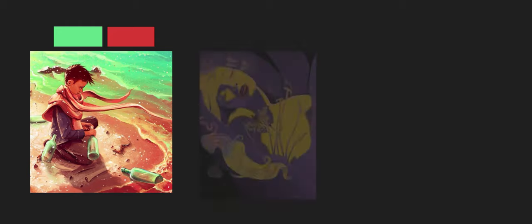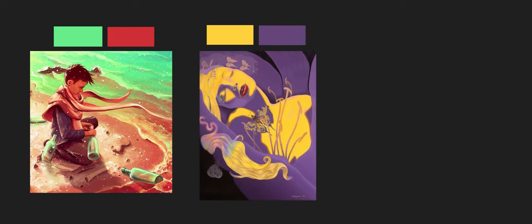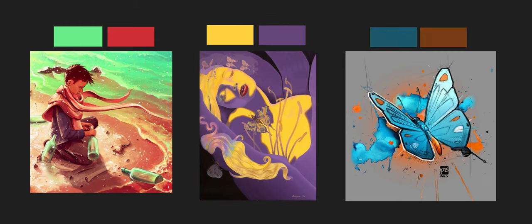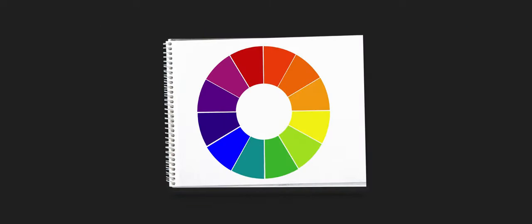Now let's take a look at the triadic color schemes. These are colors that sit equal distance apart to each other on the color wheel and include combinations like blue, green, red, violet, and yellow, orange. Here are some examples.